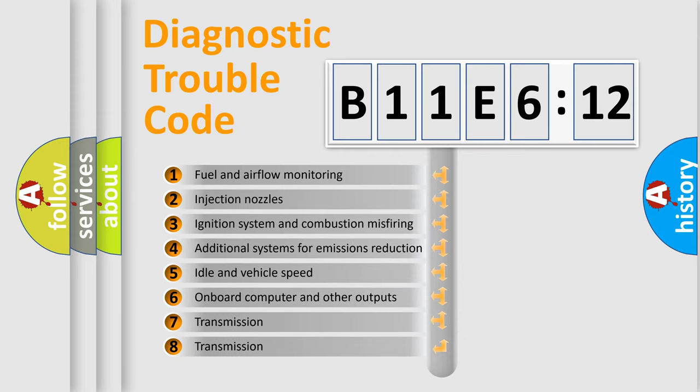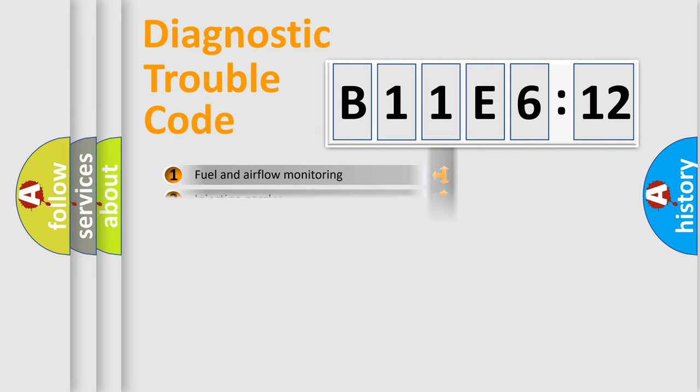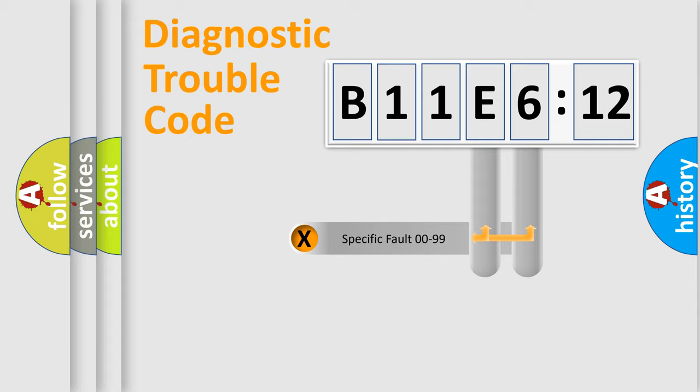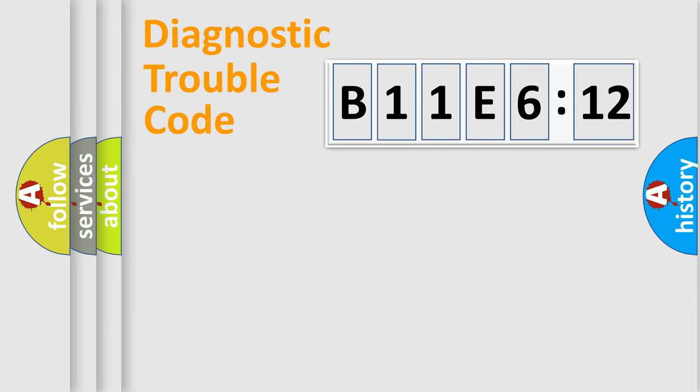The third character specifies a subset of errors. The distribution shown is valid only for the standardized DTC code. Only the last two characters define the specific fault of the group.